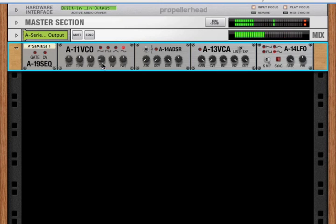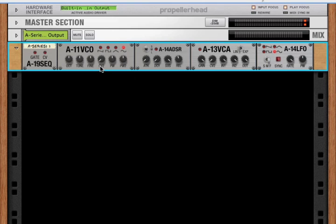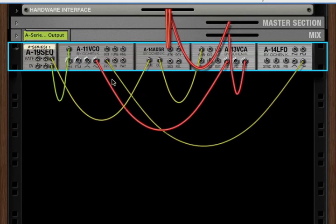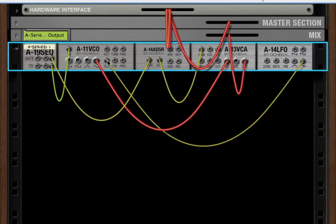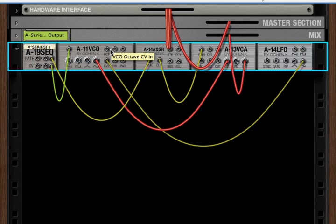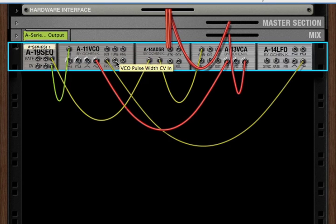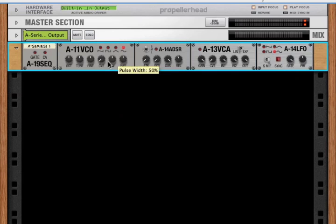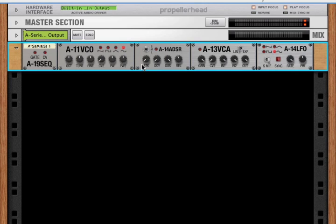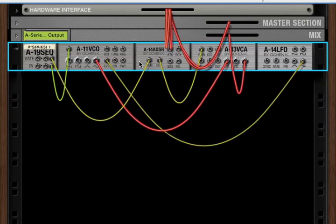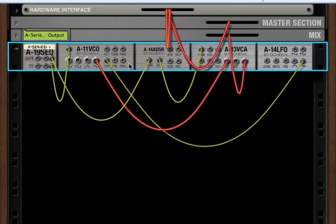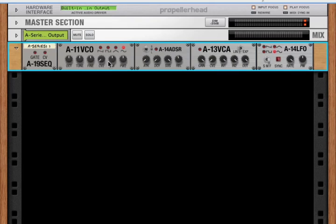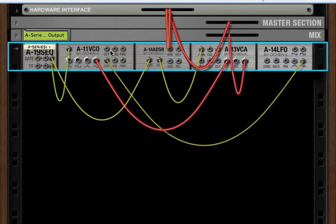And so that's how we can get an FM effect. Okay, so now back to the back. You'll notice that the rest of the CV ins correspond to knobs on the front. And this is a convention that exists with the entire A series. Every knob on the front has a corresponding CV in on the back.